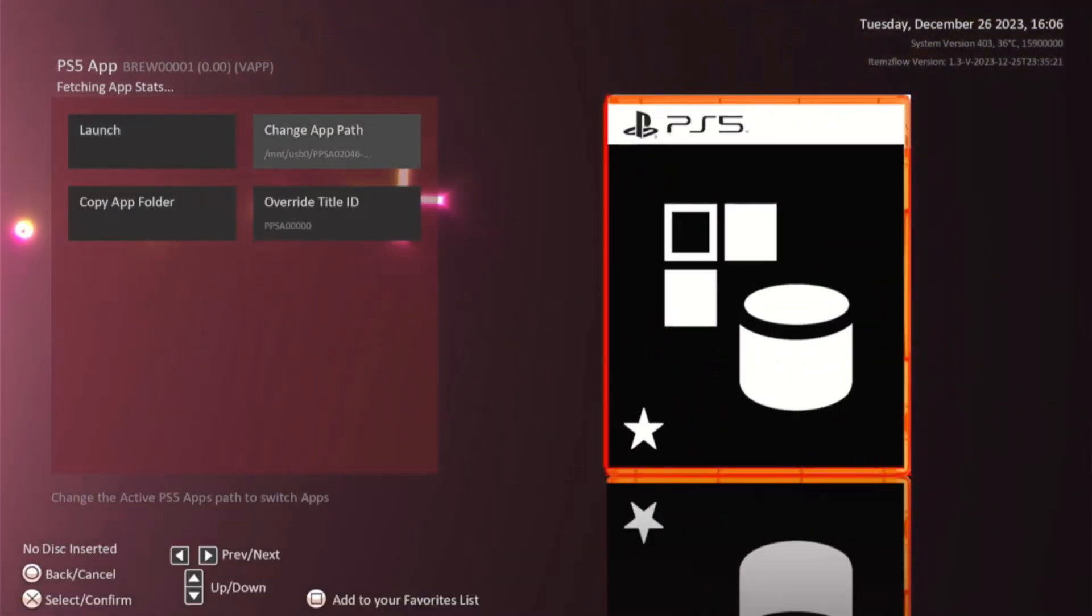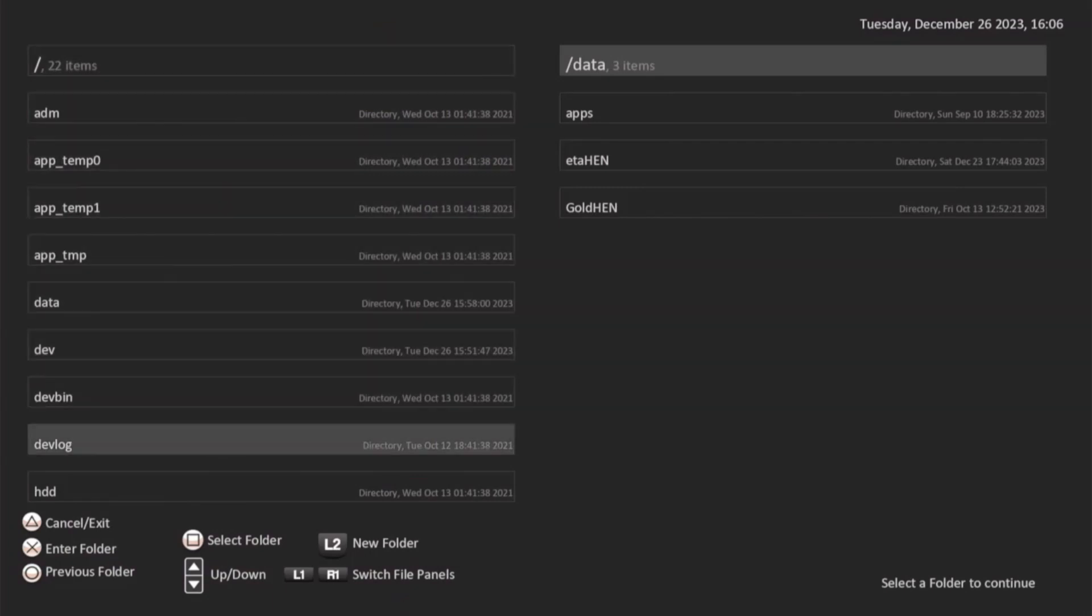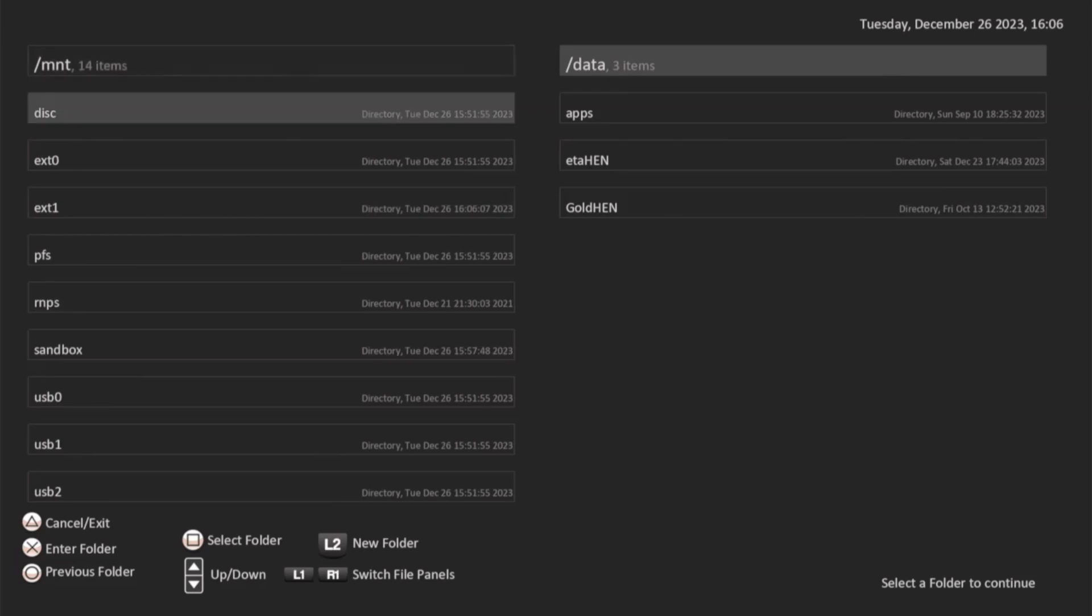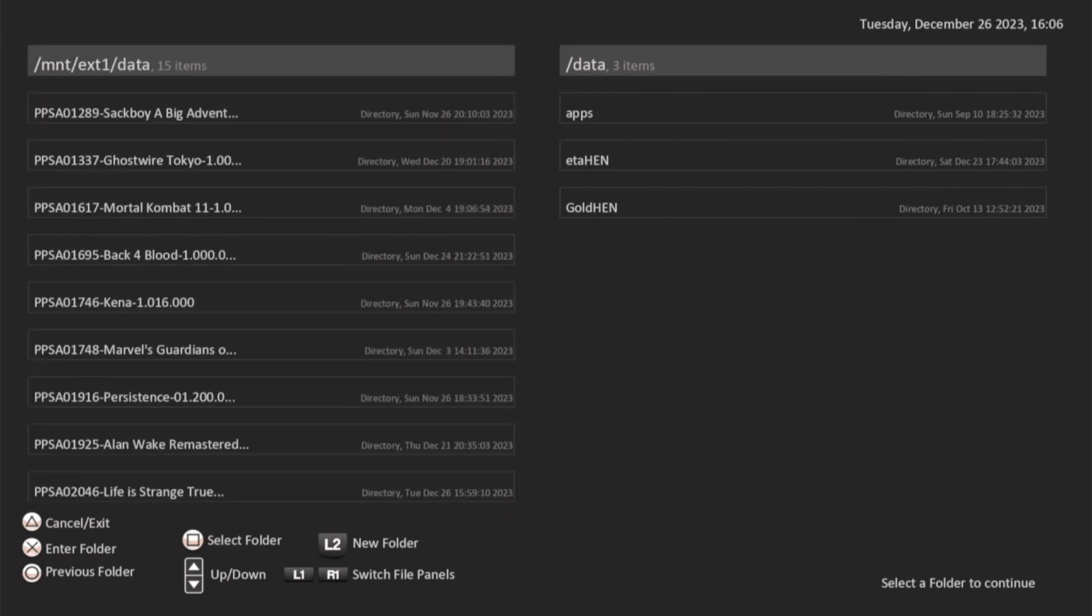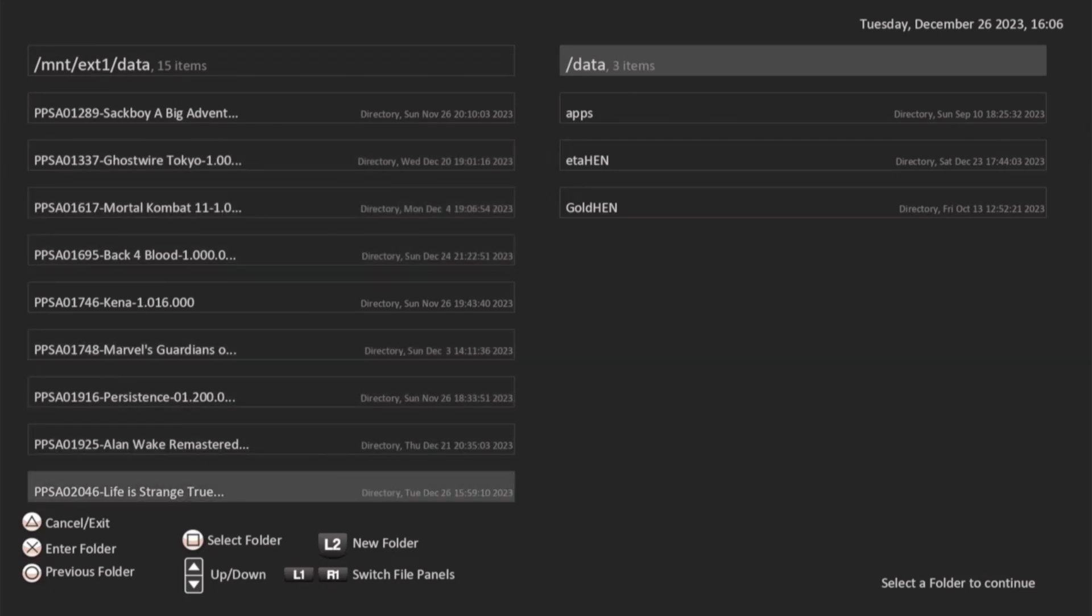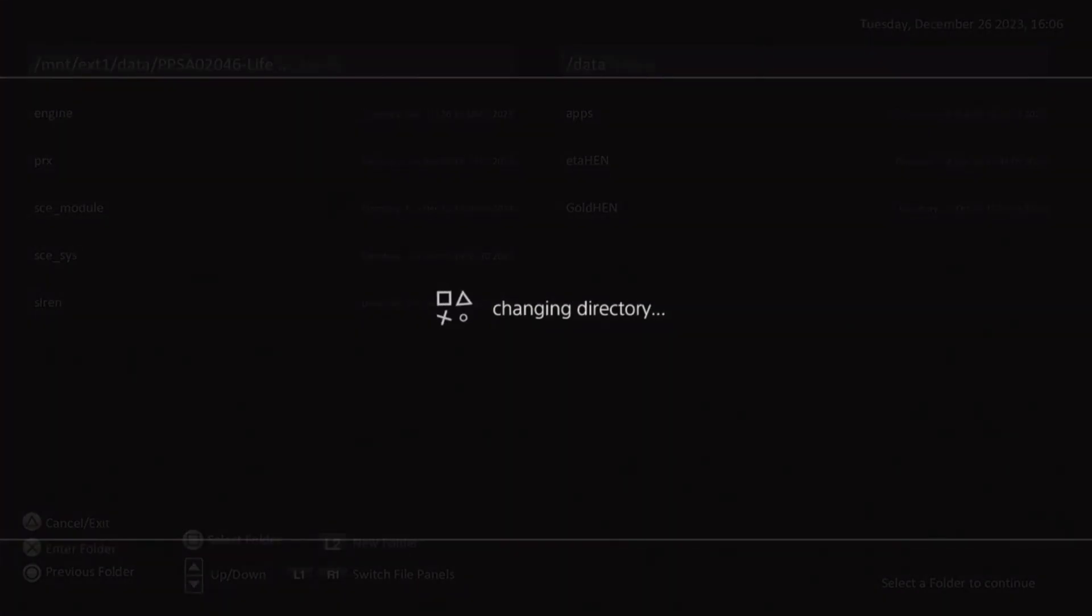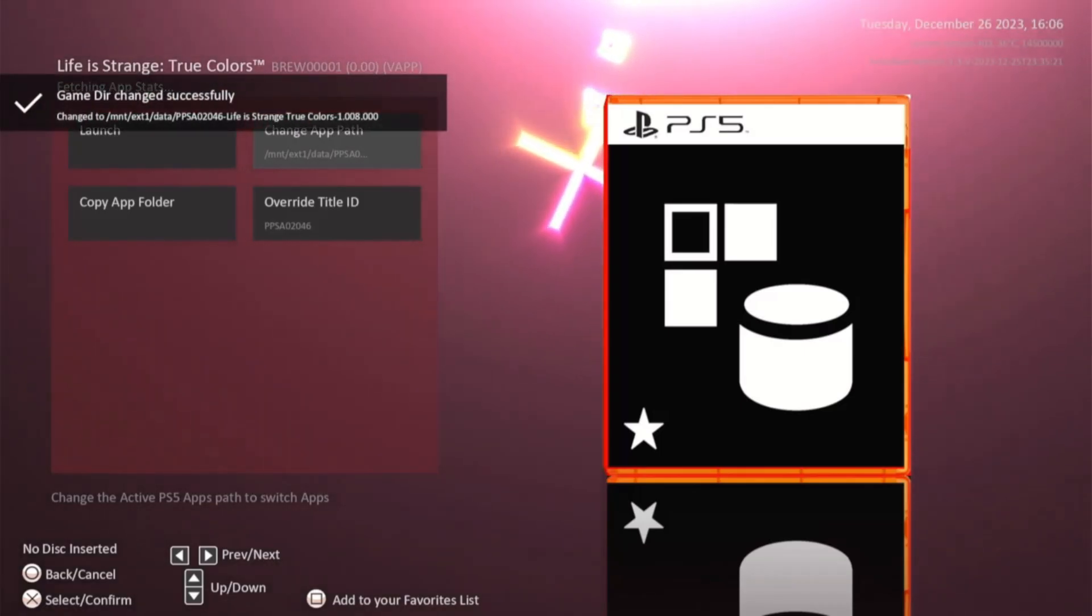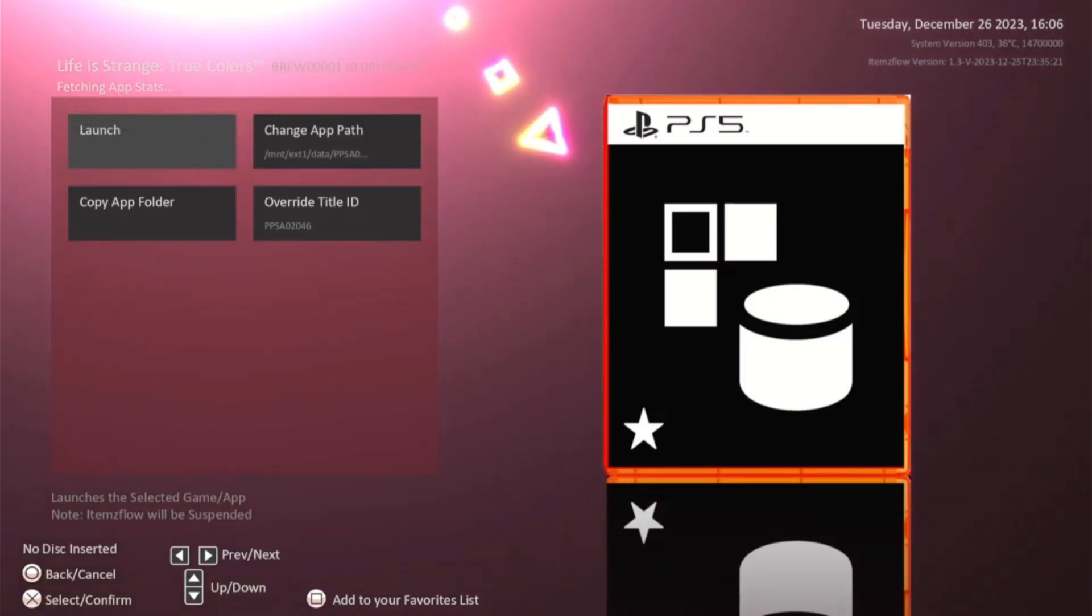We'll jump back into the PS5 app, go to Change App Path, jump down to our mount, and look for Life is Strange. Just hit Square to select the folder and we'll hit Launch.